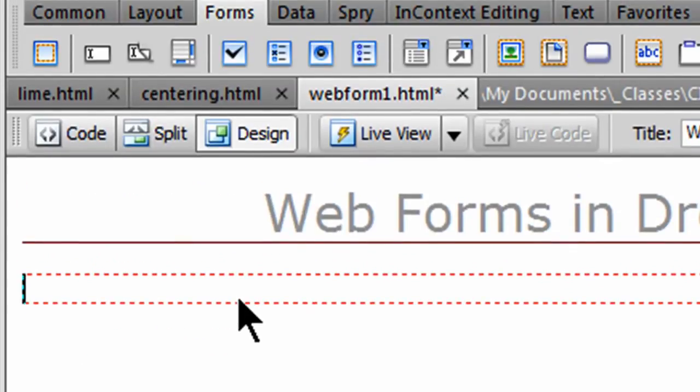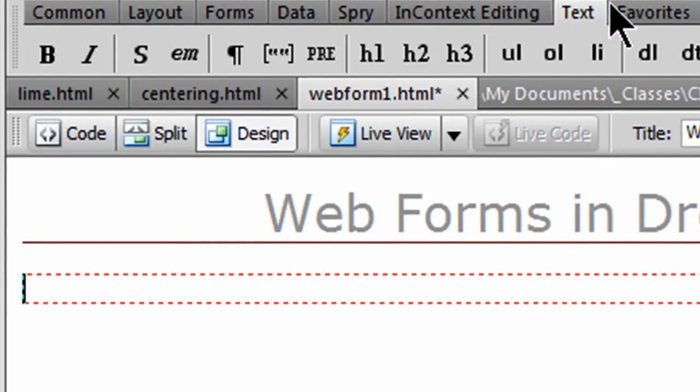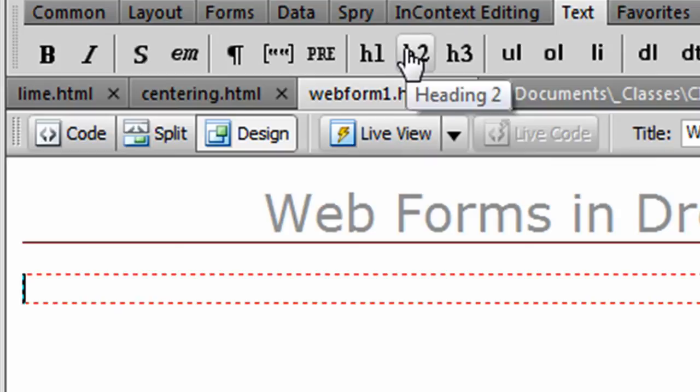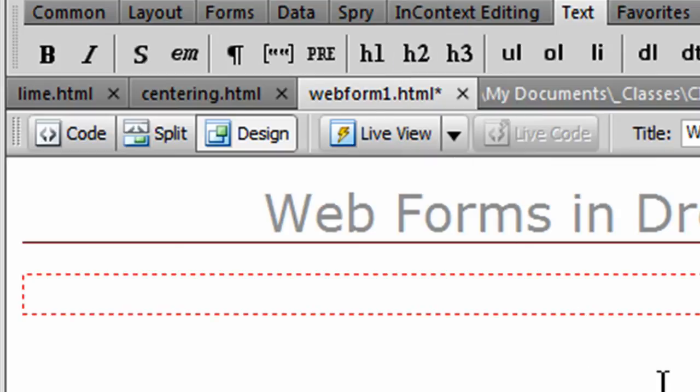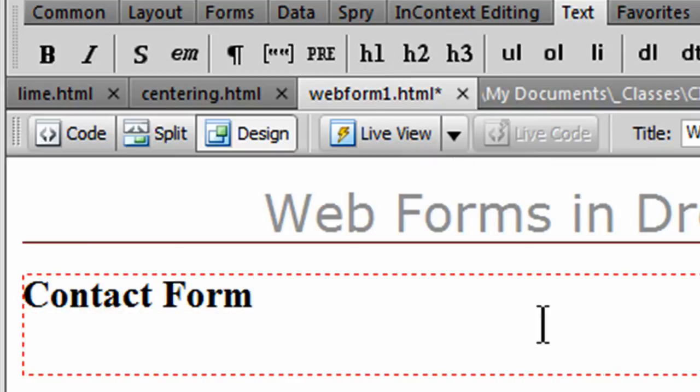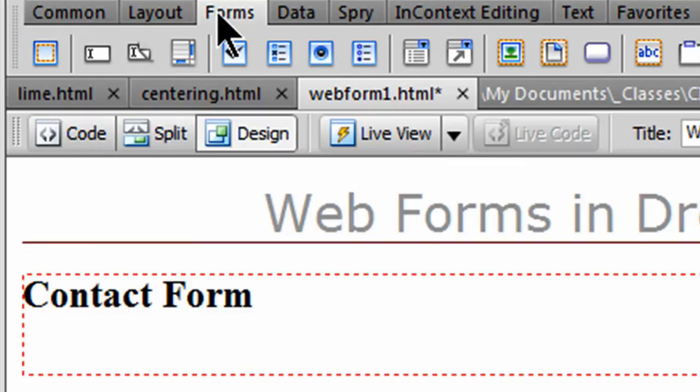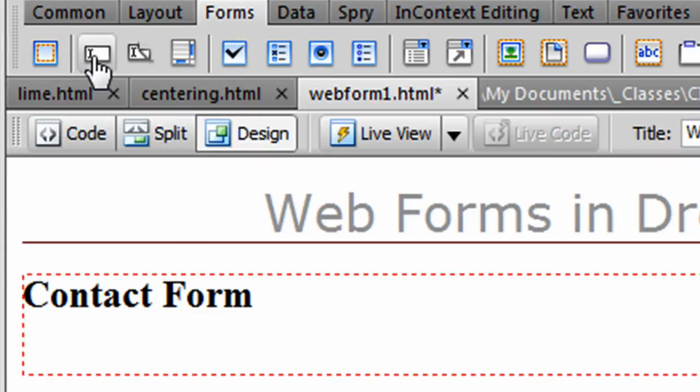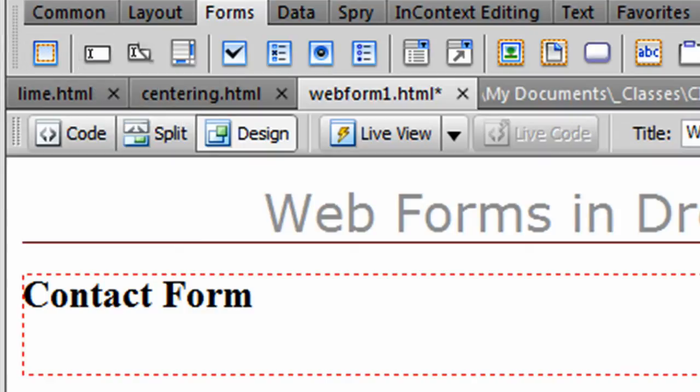Now within my form, I want to put in some information. I'll go back to my text tab real quick. I'll do a headline 2. And I'm going to go ahead and put in contact form. We can format that later on. Back to my forms tab. And now let me go ahead and put in some basic information. I'll start off with a text field.